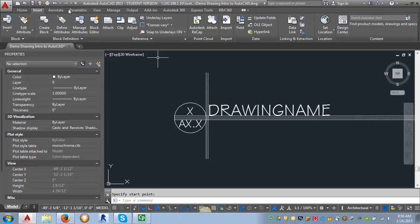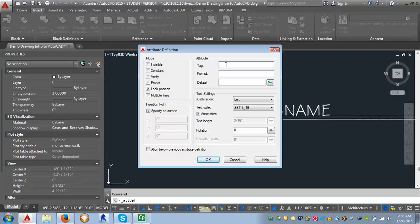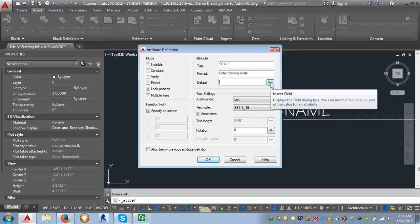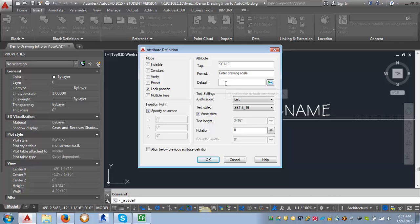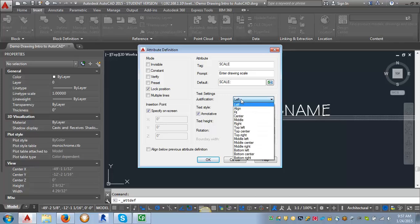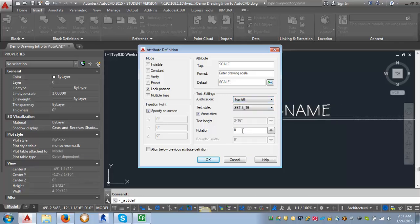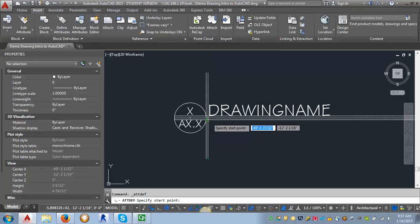Now I want to do the scale. I go back into Define Attributes. For my tag, I'll put 'scale,' and for my prompt, 'Enter Drawing Scale.' For this one, we can use the default setting — it lets you put in a field for text that's always going to stay the same, so you don't have to type it every time. I know my scale is always going to start with 'scale' and a colon. For justification, I want Top Left because we want this under the line, and I want my text style to be my 3/32nds of an inch StylusBT. Click OK and click on that intersection.